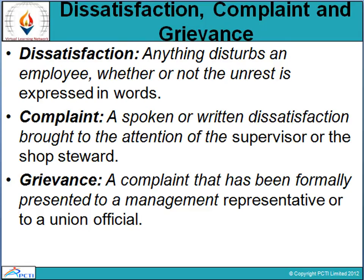Grievance handling is very much necessary. Being an HR professional, it is required to be performed in the organization — settling grievances is very important. A complaint formally presented to management is a grievance, and it is required to be handled in the organization.